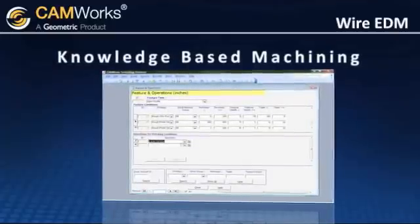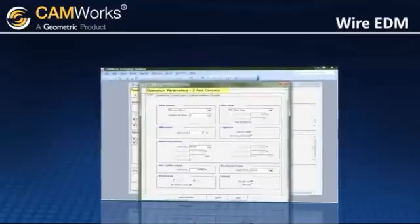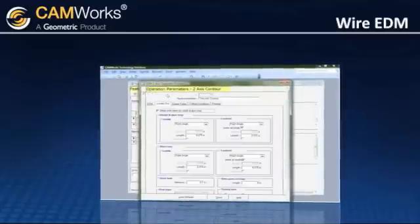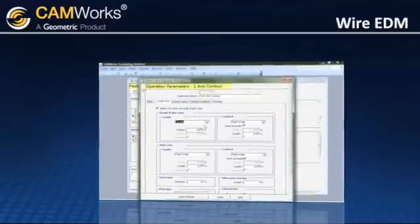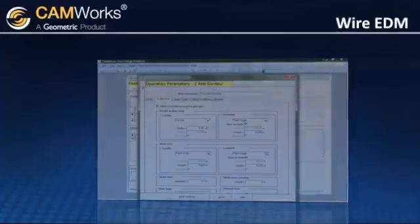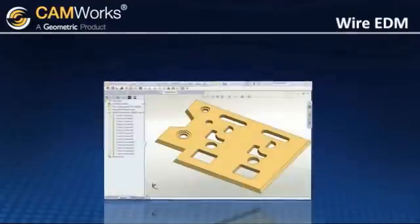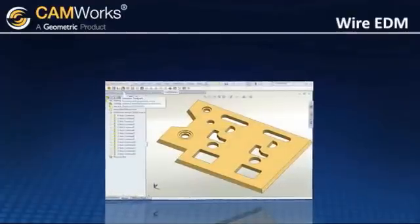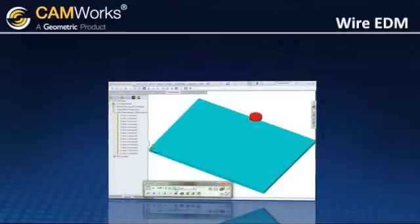CAMWORKs can identify features that meet certain criteria and recommend the correct processes, cutting strategies, wire diameters, and power settings. After generating toolpaths, the machining order can be simulated showing the wire and wire guides.